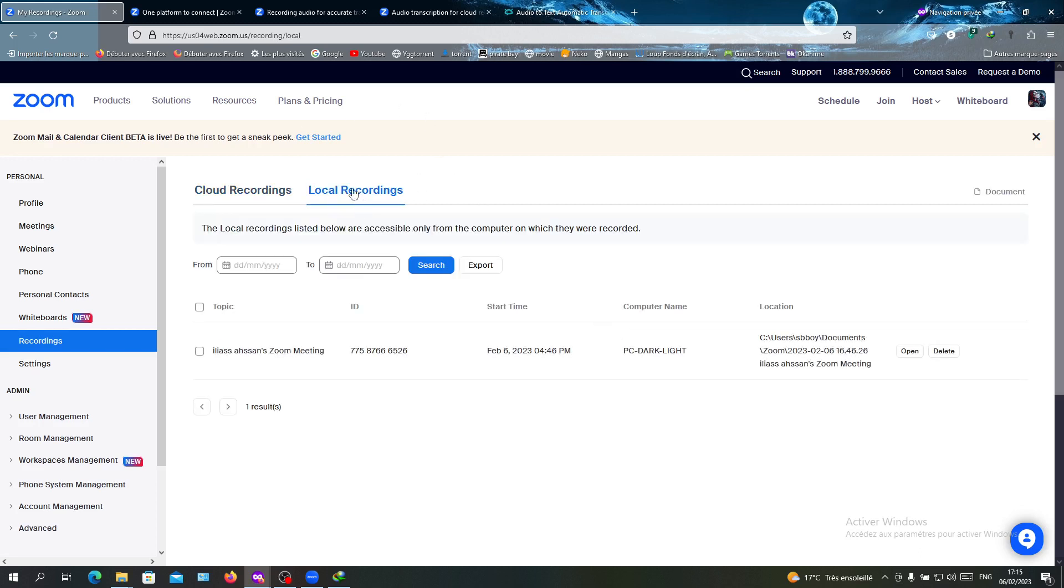If you have only a free plan and are only enabled to have local recordings, you can also get your full transcripts of your recordings by using other services rather than Zoom.